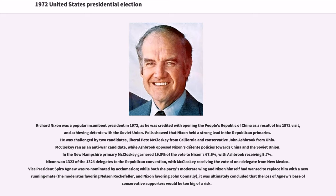Richard Nixon was a popular incumbent president in 1972, credited with opening the People's Republic of China as a result of his 1972 visit, and achieving détente with the Soviet Union. He was challenged by two candidates: liberal Pete McCloskey from California and conservative John Ashbrook from Ohio. McCloskey ran as an anti-war candidate, while Ashbrook opposed Nixon's détente policies towards China and the Soviet Union. In the New Hampshire primary, McCloskey garnered 19.8 percent of the vote to Nixon's 67.6 percent, with Ashbrook receiving 9.7 percent. Nixon won 1,323 of the 1,324 delegates to the Republican convention. Vice President Spiro Agnew was renominated by acclamation, as it was concluded that losing his base of conservative supporters would be too big a risk.